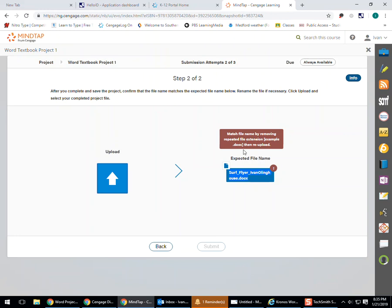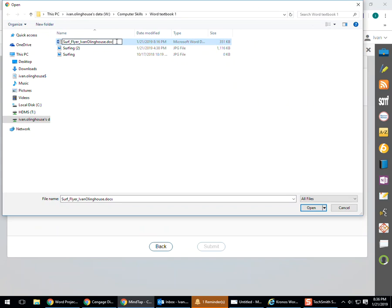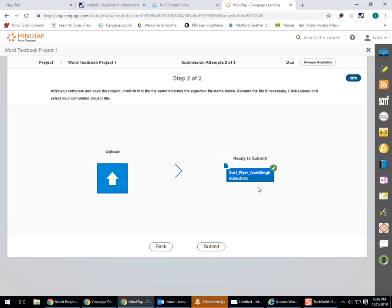And then match file name by removing repeated file extension. For example, I had the .docx twice up there, whoops. So I come up here, and I'm going to remove that .docx, change it, and double click it.